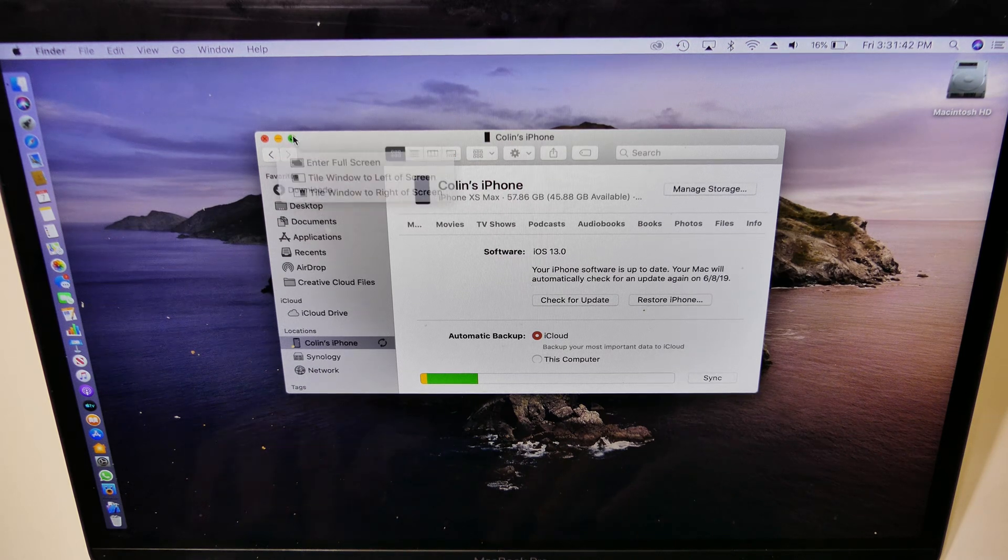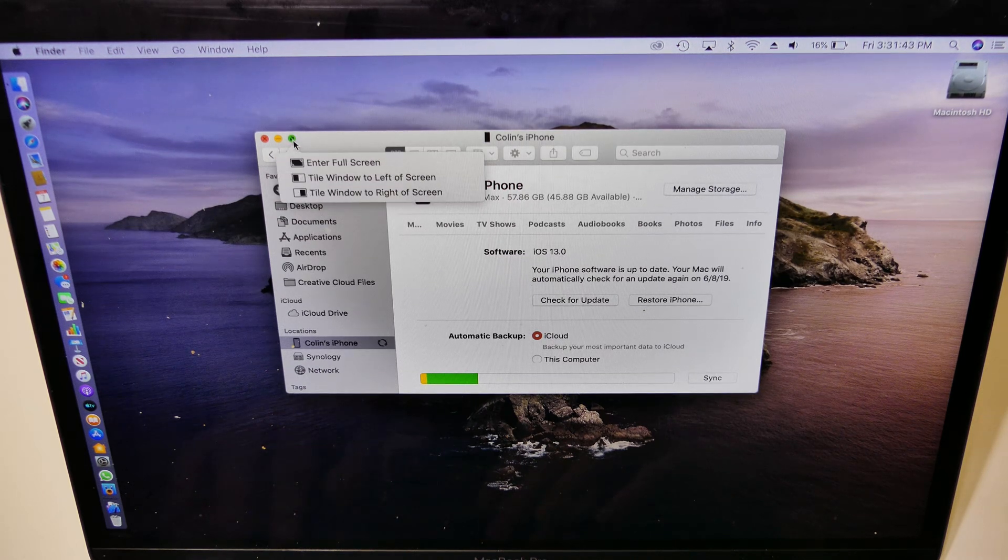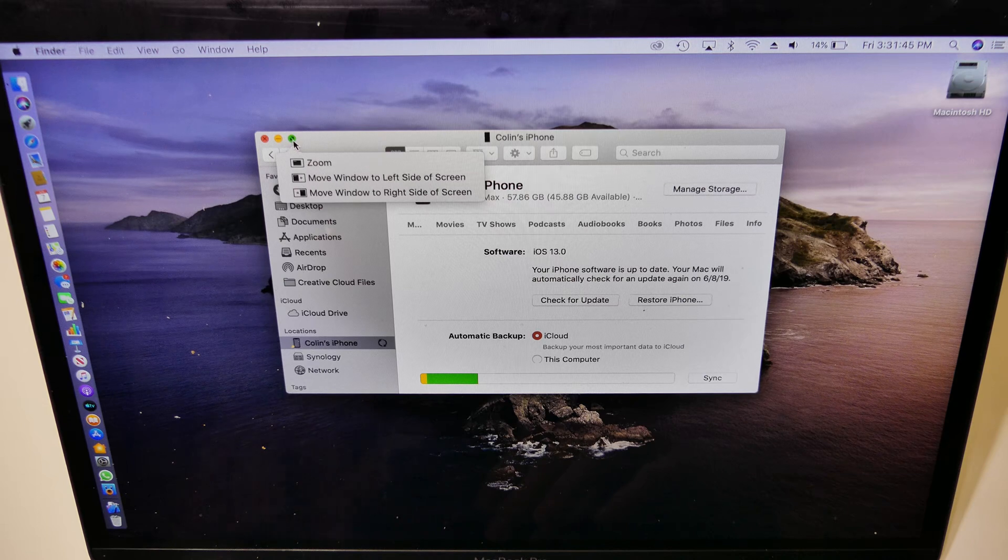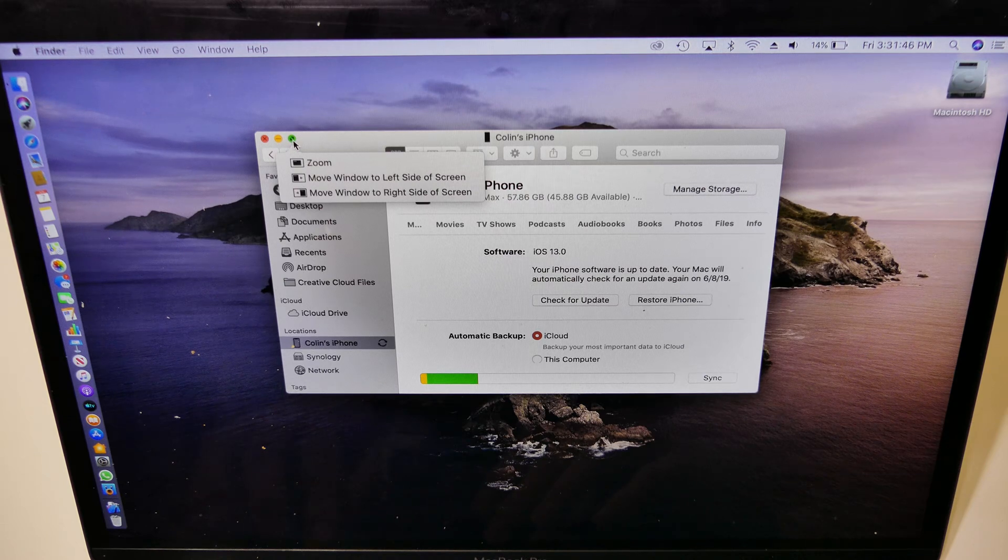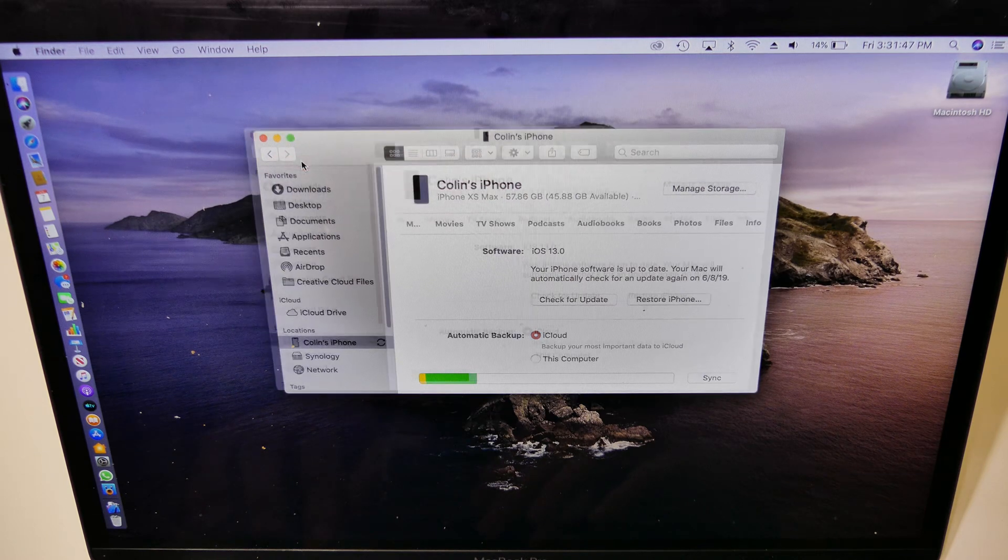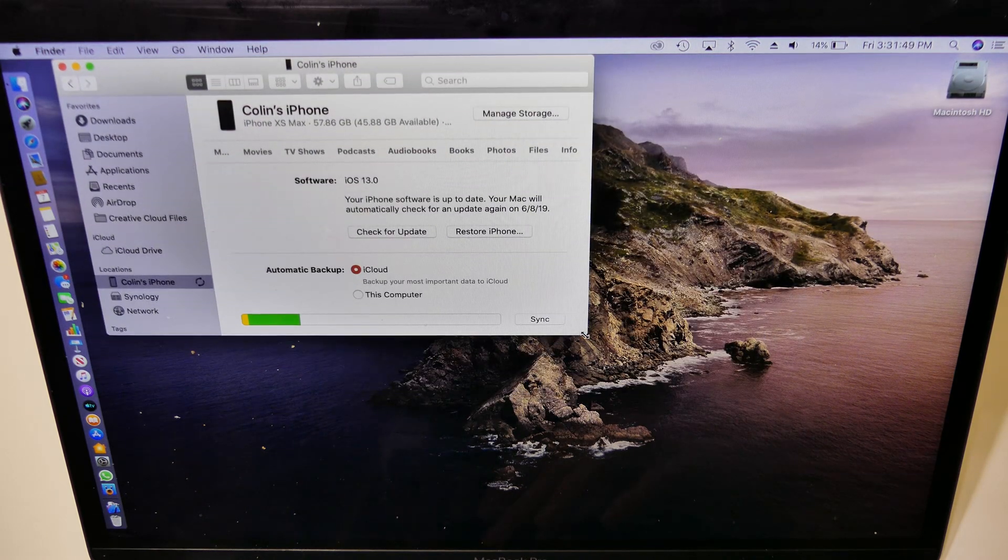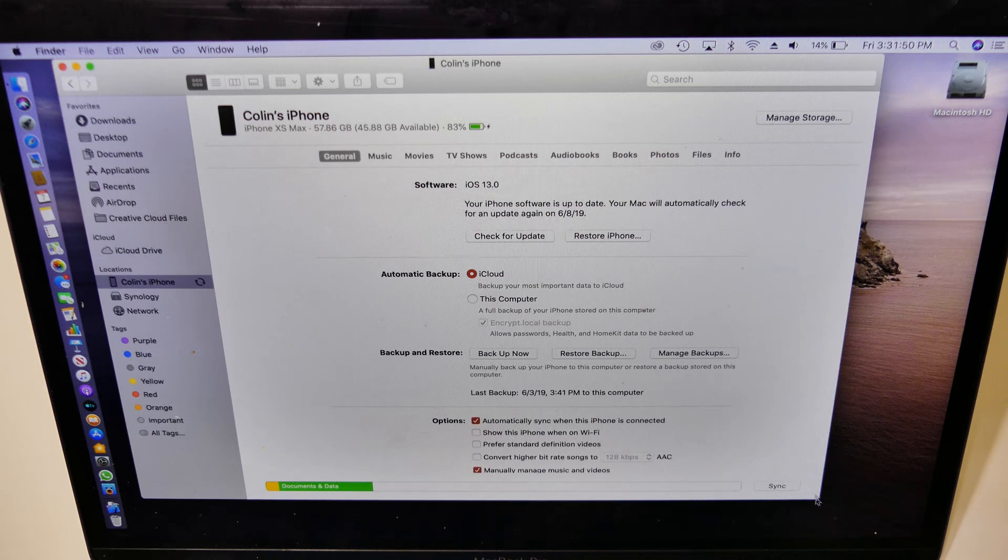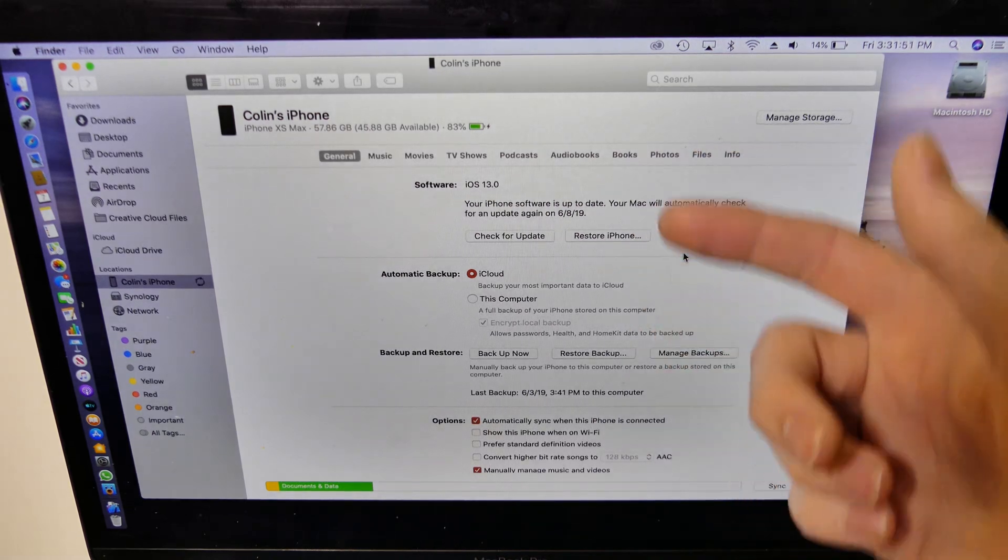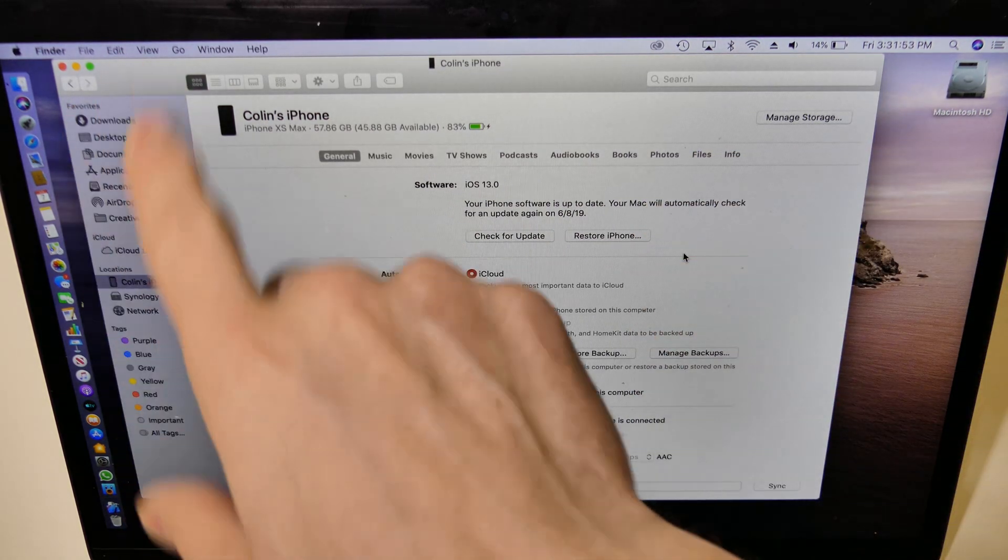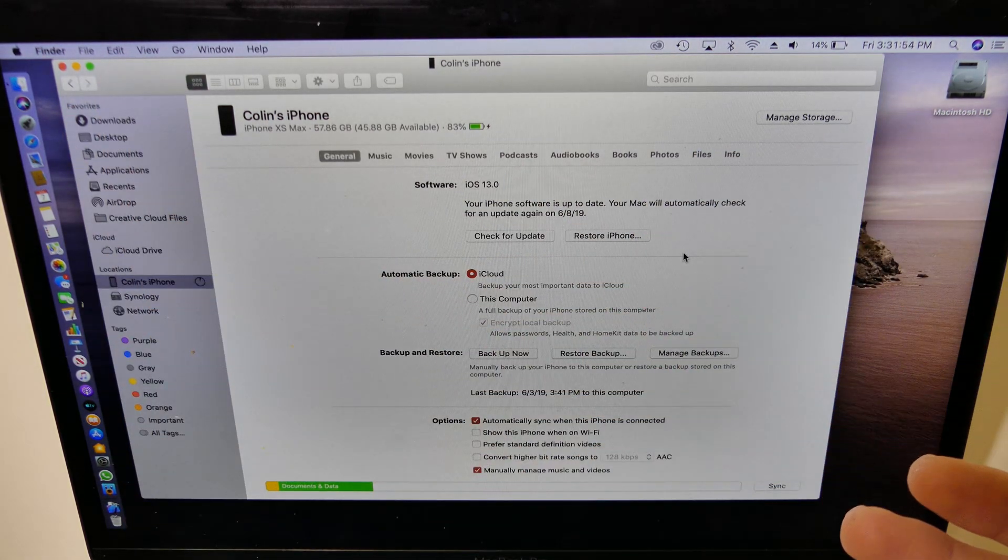I'm going to get rid of that window right there. We want to zoom that window in real quick. All right. So you can see here, this looks like the device window. When you would have it up in iTunes, you would pull this up.